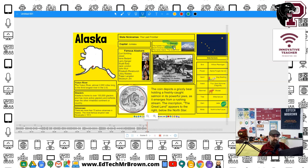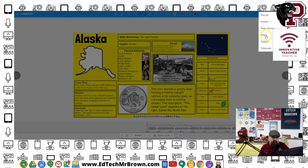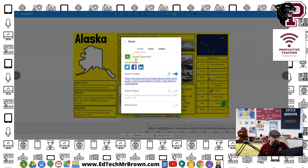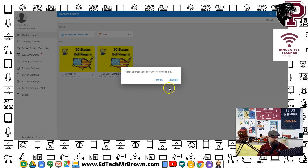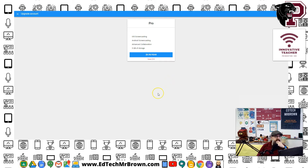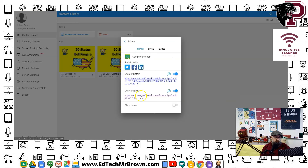Let's go to share — we can post it right to Google Classroom, email it, or embed it. I found the option to download what we recorded as an MP4 video clip. You go back to your content library, and there's the video we recorded — 'Untitled 001' — with a download option. But it says: 'Please upgrade your account to download the clip.' So I'm not signing up for that.